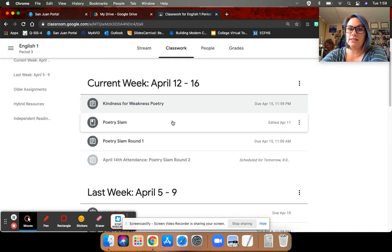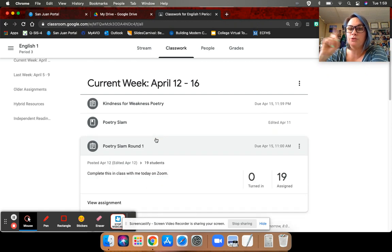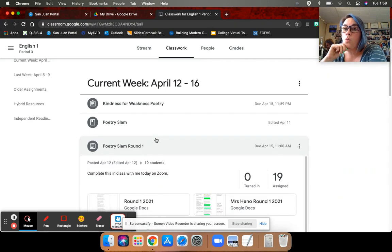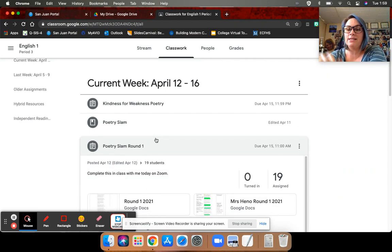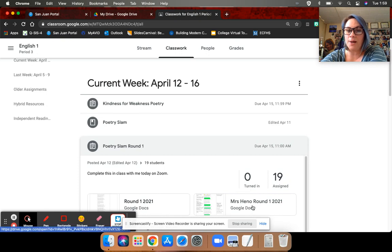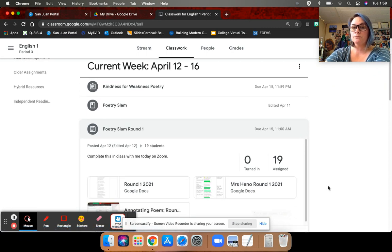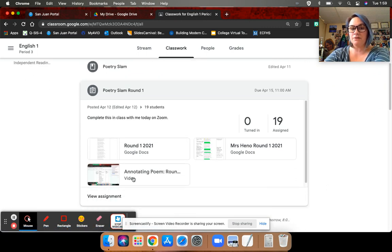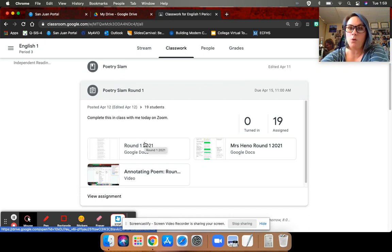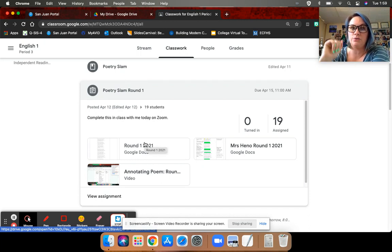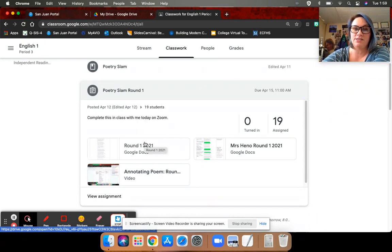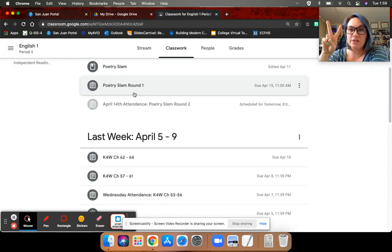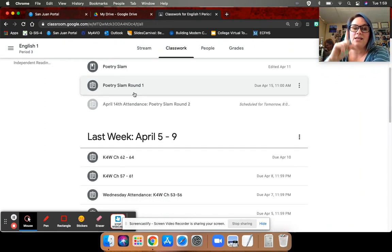The second is to make sure that you have your Poetry Slam round one worked on, at least annotating the poems. So I put my copy right here. You may absolutely follow along what I did for Still I Rise. Here's the video for Still I Rise annotating it. And then do the second poem on your own, the Langston Hughes Mother to Son. So make sure those two things get completed, please.